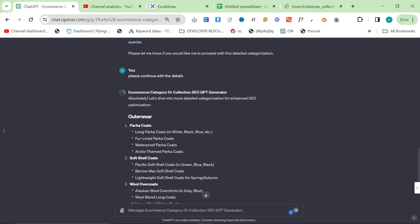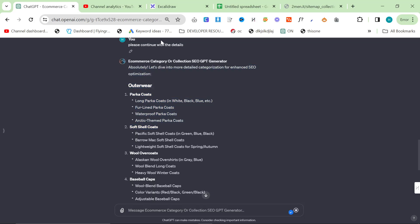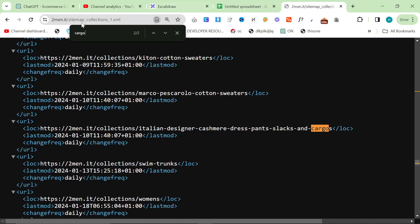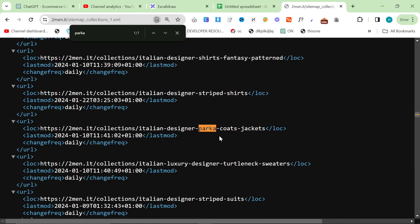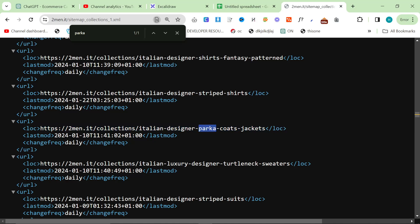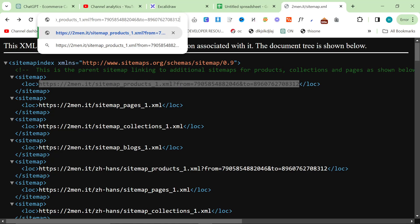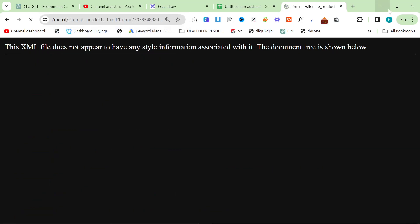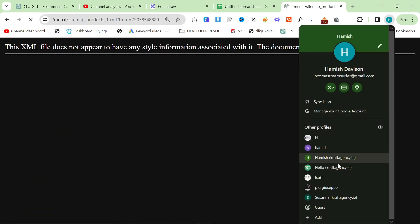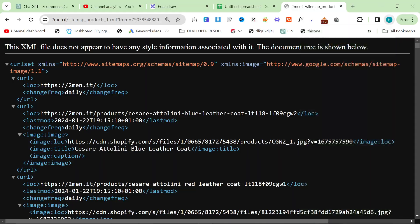Long parka coats. We could do white parka coats, black parka coats, blue parka coats, fur parka coats, waterproof parka coats. These are all things that do not exist on the website right now. I don't even think there's a category. There's a category for Italian parka coats, but that's it. There's no other category. So, you can very, very easily start to see just how powerful this is.